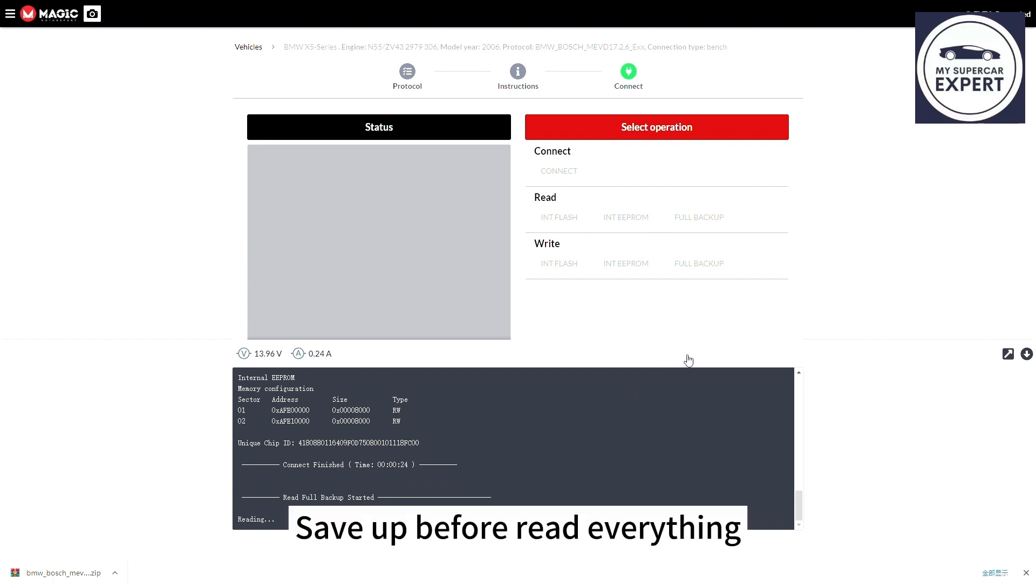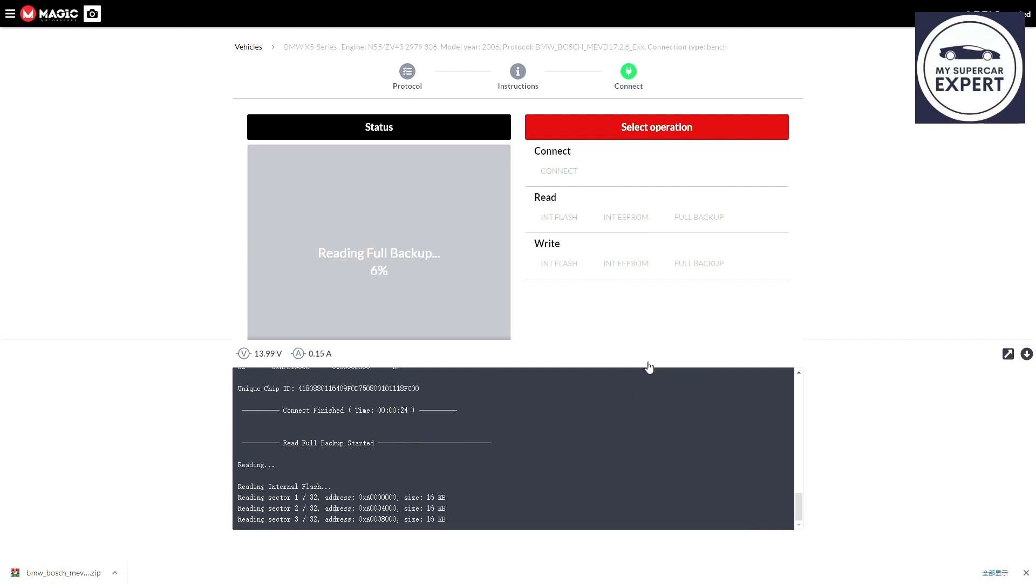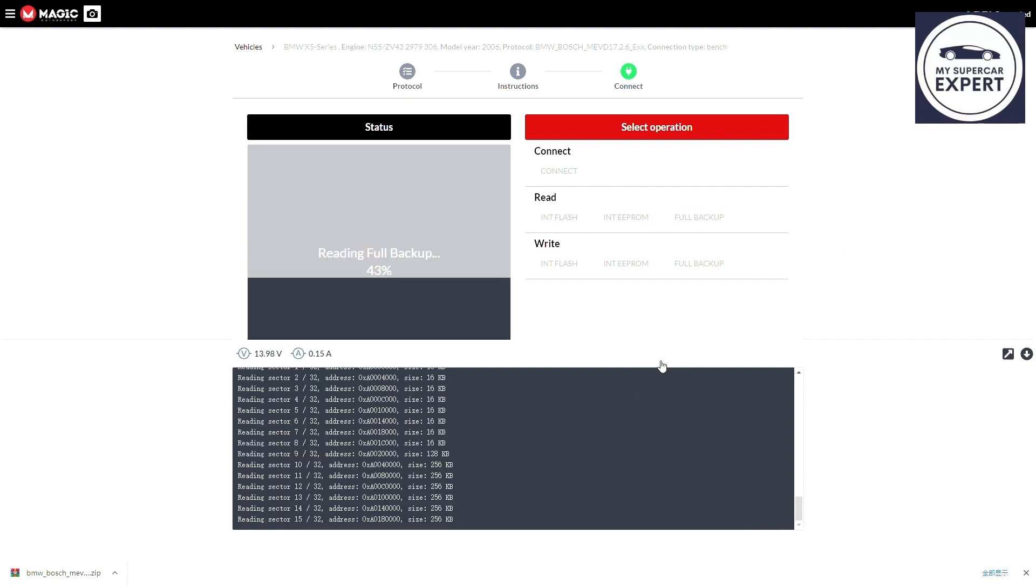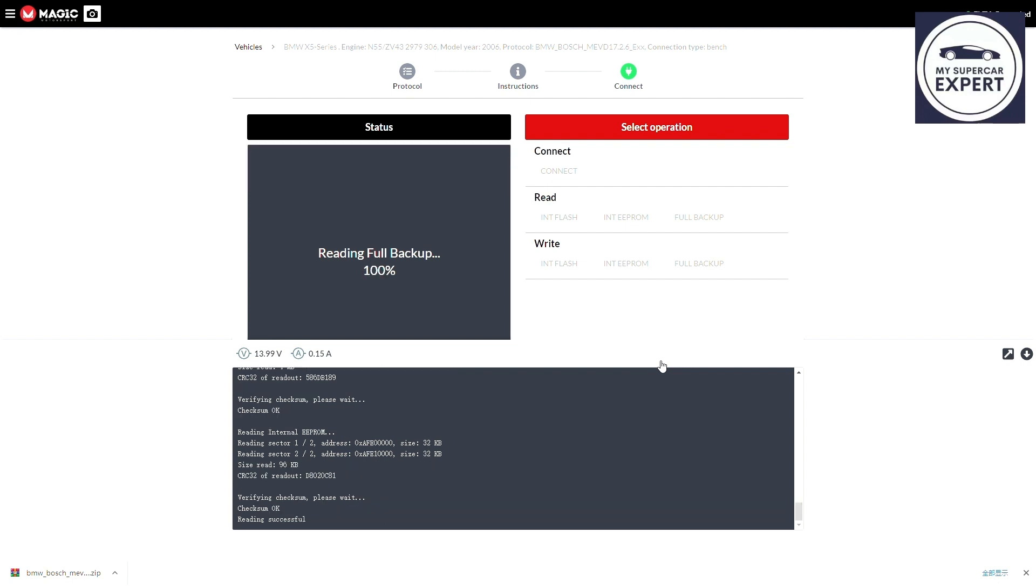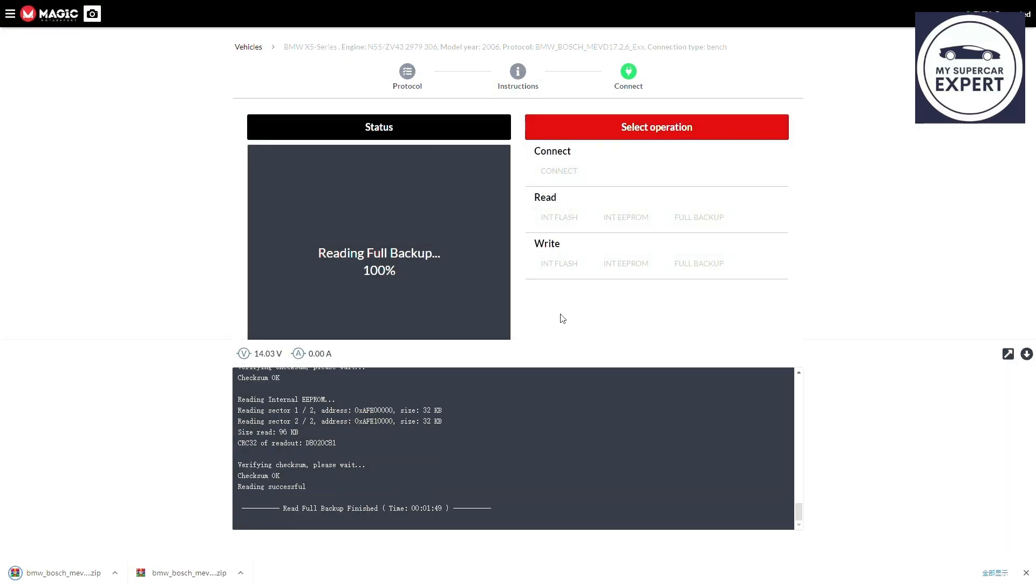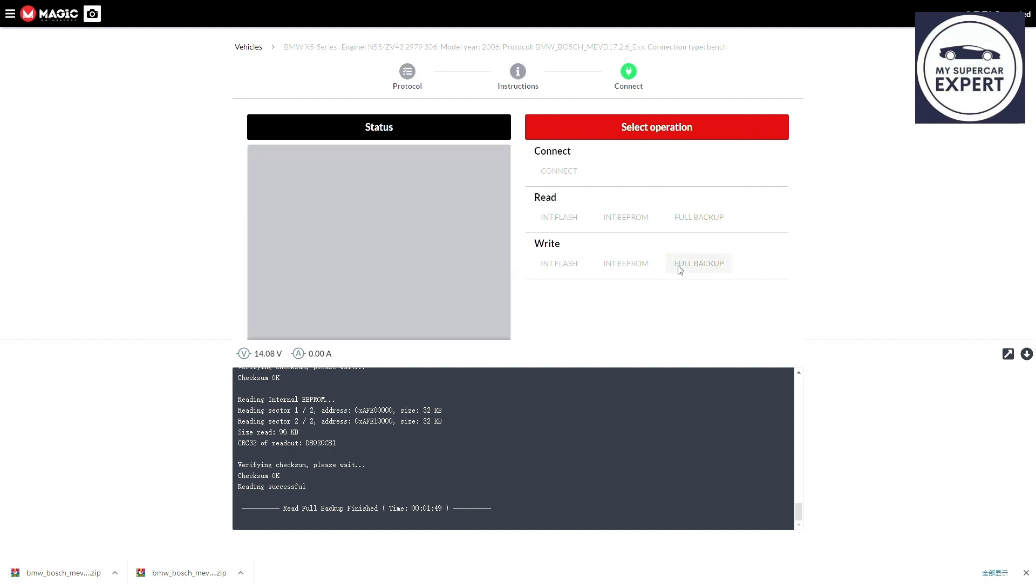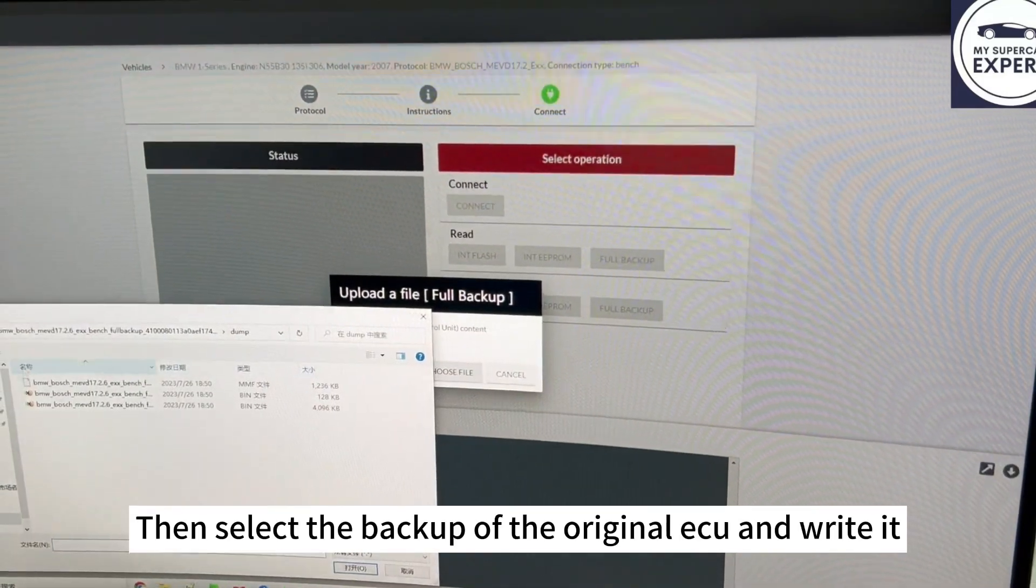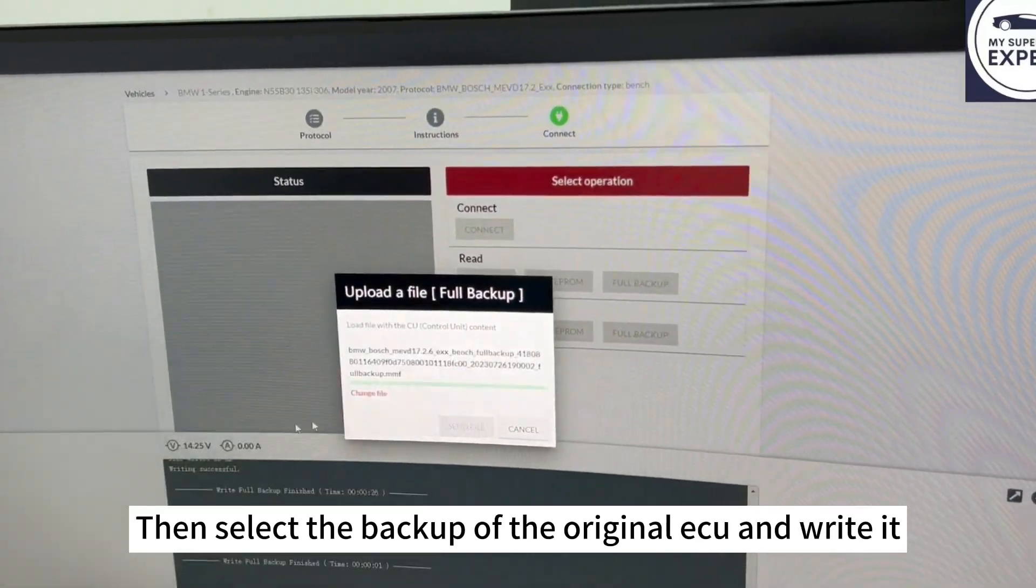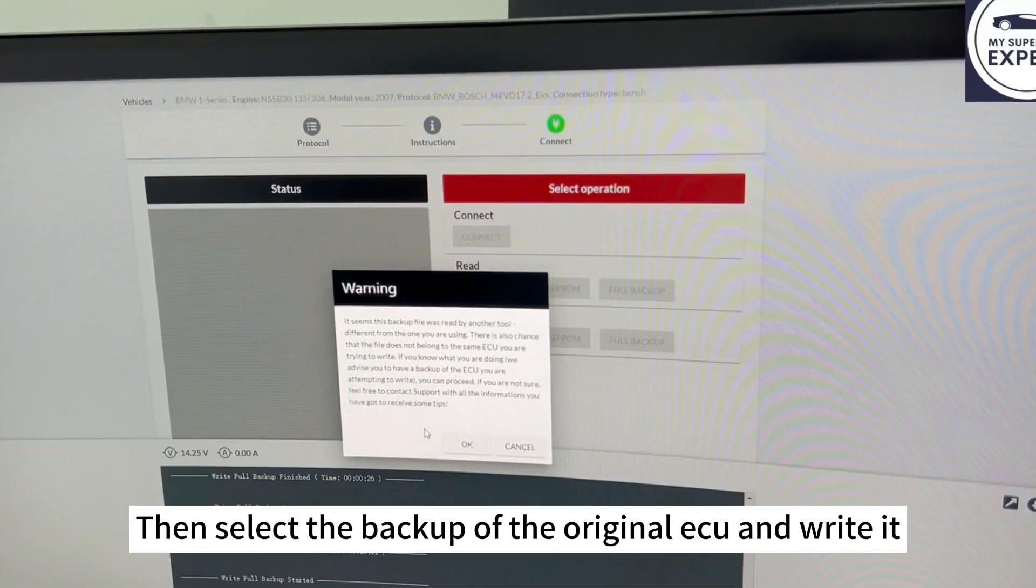Same as before, read everything. Then select the backup of the original ECU and write it.